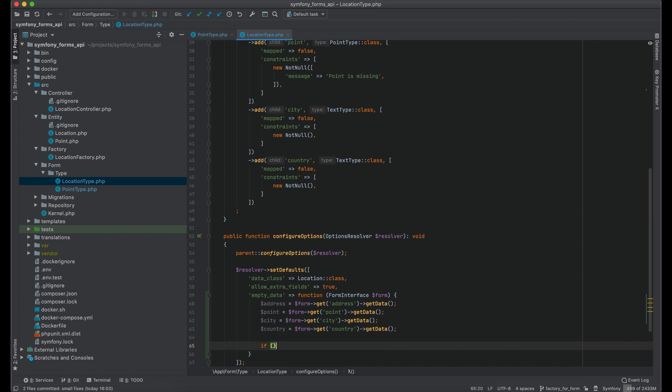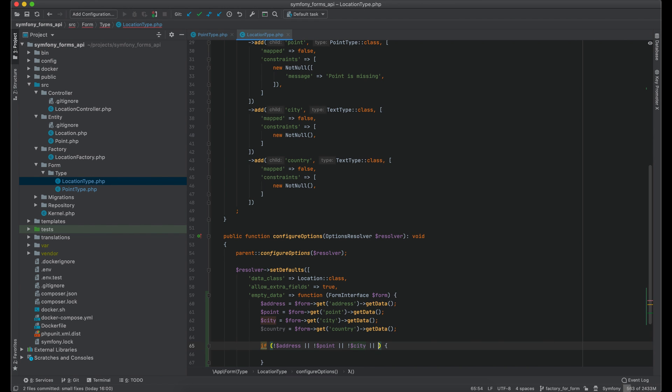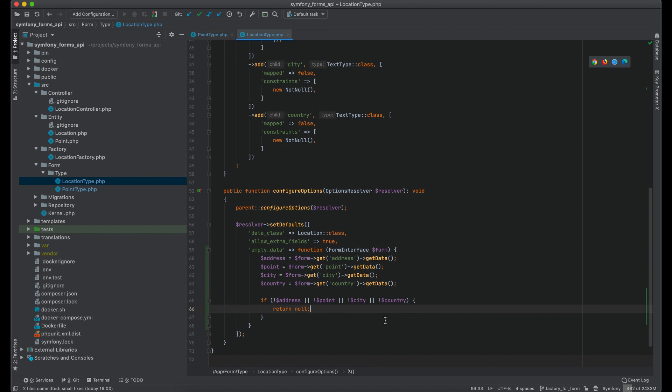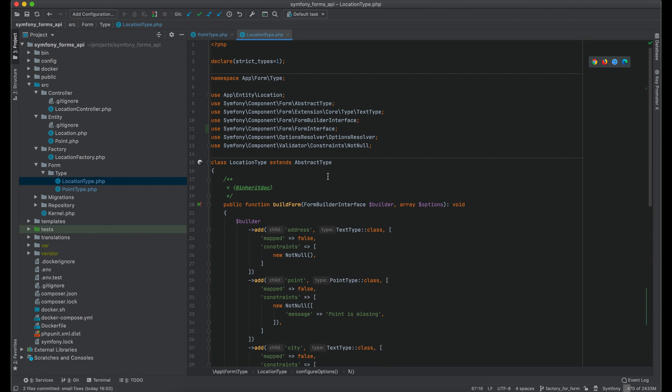Same as in point type I will add a check that all parameters should be present. And if at least one of them doesn't exist, null will be returned. If there are all required parameters I would call a factory to create a new location.